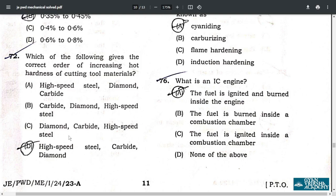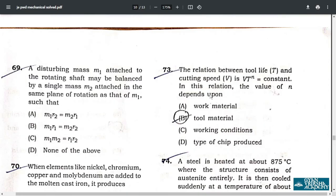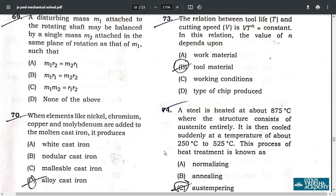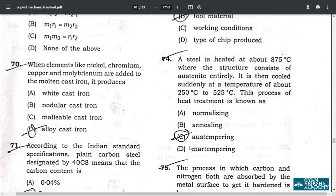Question 72: the correct order of increasing hot hardness of cutting tool materials is: high speed steel, then carbide, then diamond. Question 73: the relation between tool life T and cutting speed V is V·T^n = constant; the value of n depends upon the tool material — option B. Question 74: the correct answer is austempering — option C.